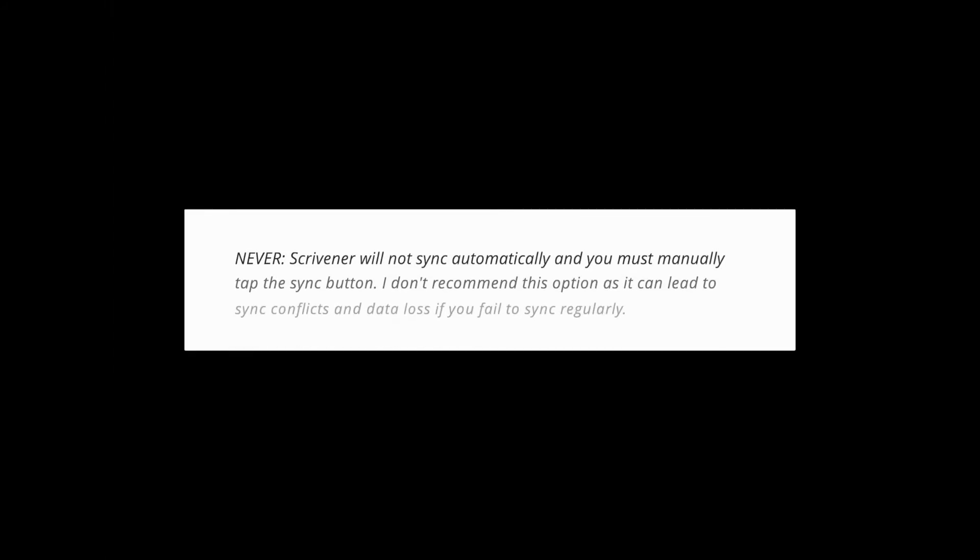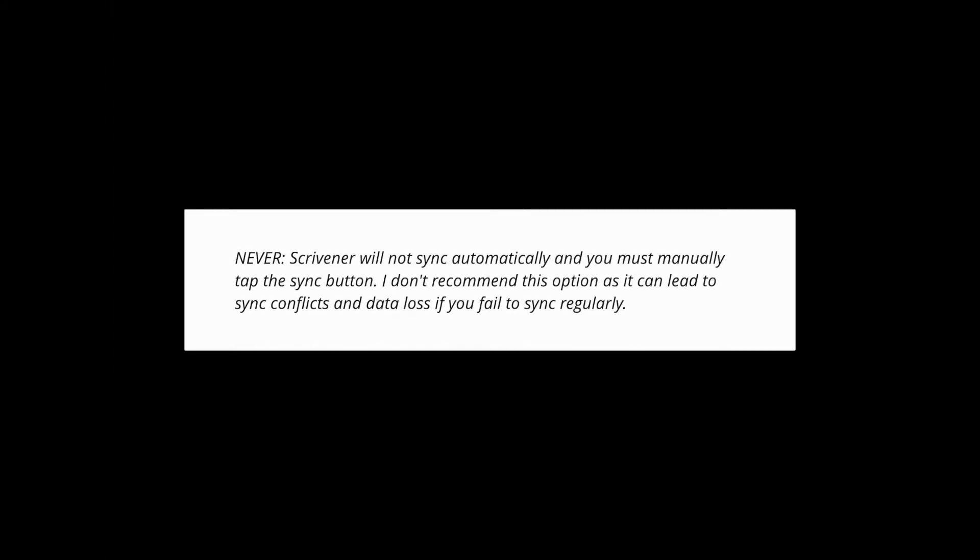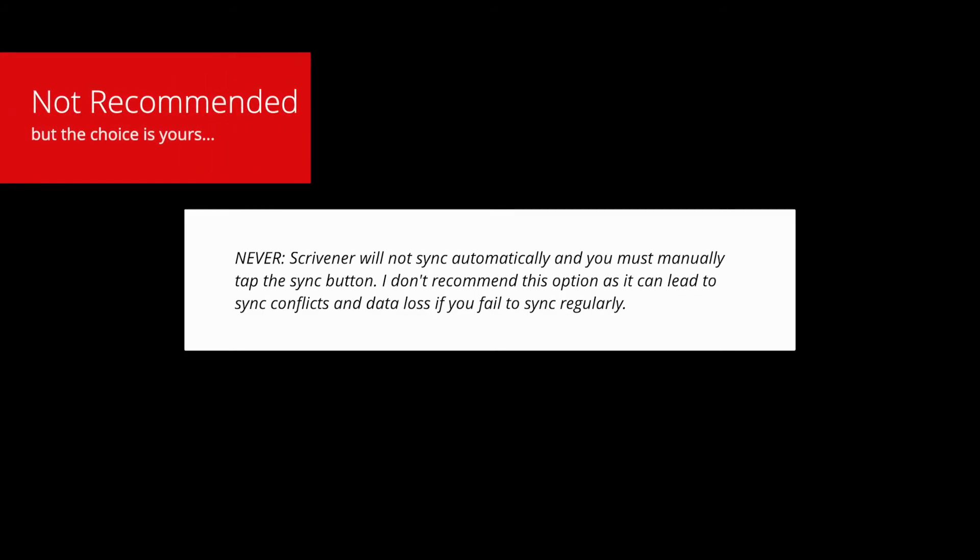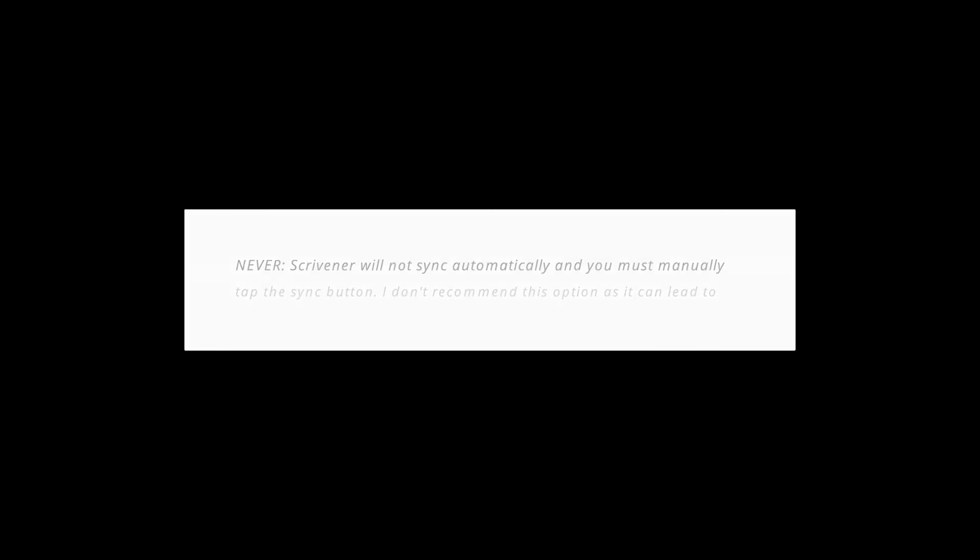Never means that Scrivener will not sync automatically and you must manually tap the Sync button. I don't recommend this option as it can lead to sync conflicts and data loss if you fail to sync regularly.